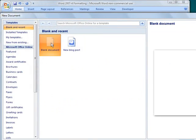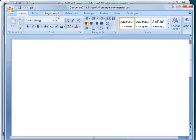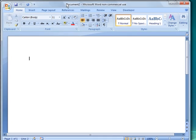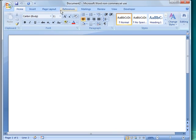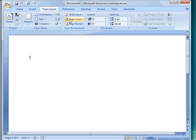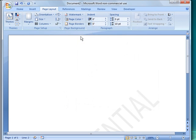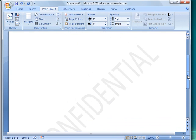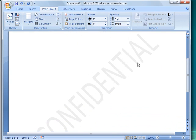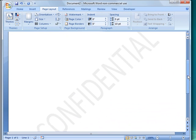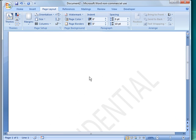New, blank document, and set up a watermark, Confidential, and you'll see it's across the page like that. Now if I type on there, it'll stay on the document.